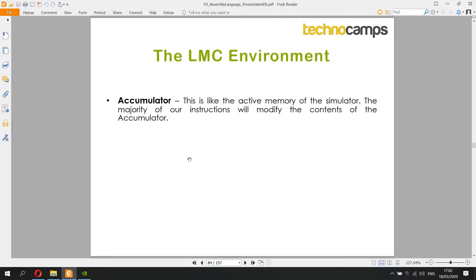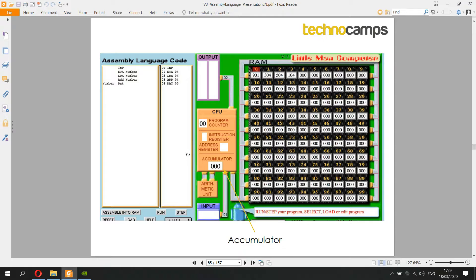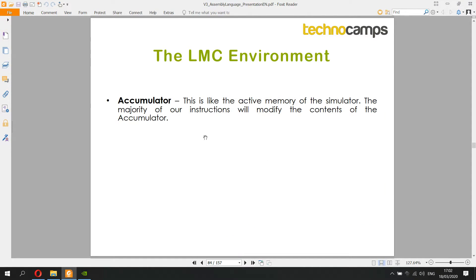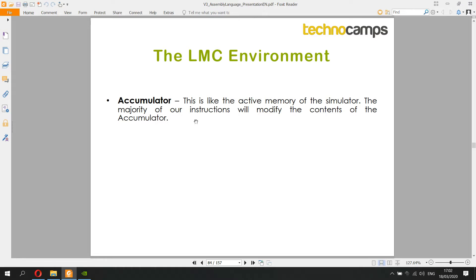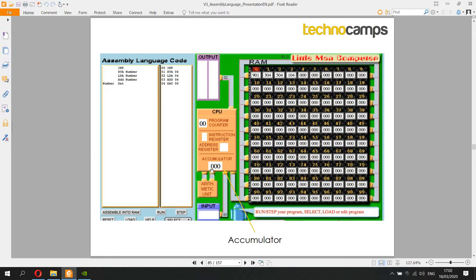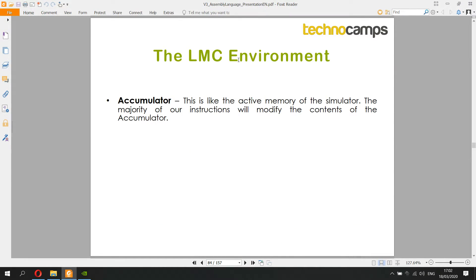We'll quickly go through the LMC environment. The first thing to know is the accumulator, which is like the active memory of the simulator. Any instruction where we take an input passes that value into the accumulator. If we load from a memory address it loads into the accumulator, if we store to a memory address it takes what's in the accumulator and puts it there, and if we output a number it takes whatever's currently in the accumulator and outputs it. The accumulator is like the go-between — the man in the middle.